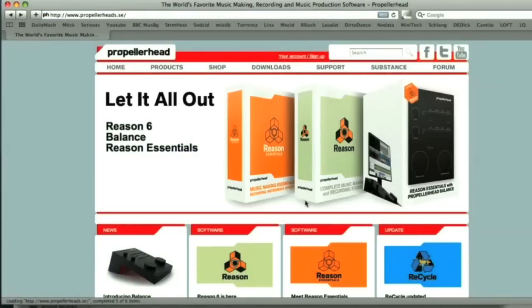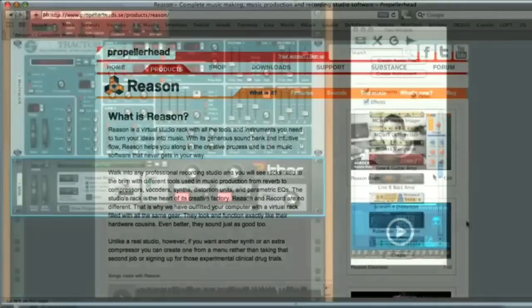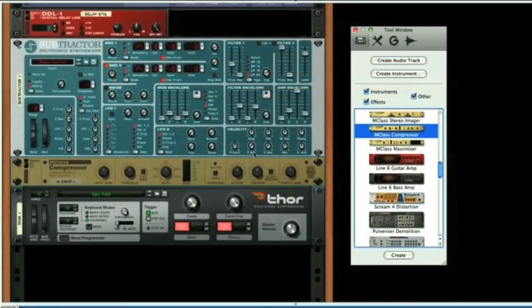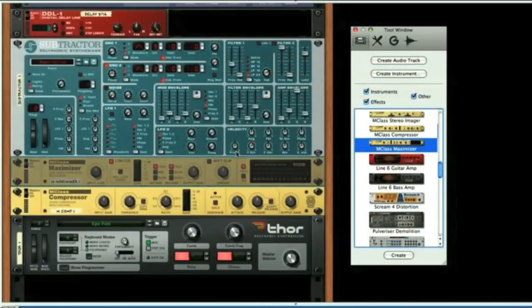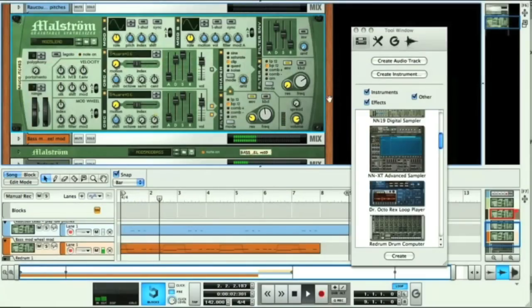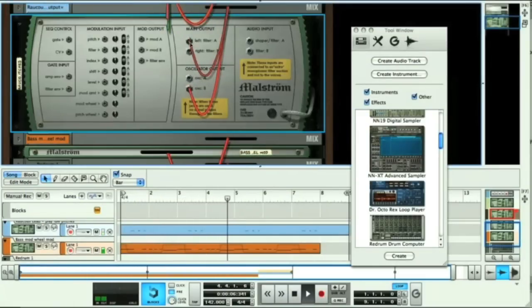Then there's Propellerhead's Reason, which appeared in 2000, in the form of a quirky and highly appealing MIDI program, which emulated a hardware studio in both looks and function, allowing you to build your own virtual rack of instruments and effects, and even cable them up the way you wanted.